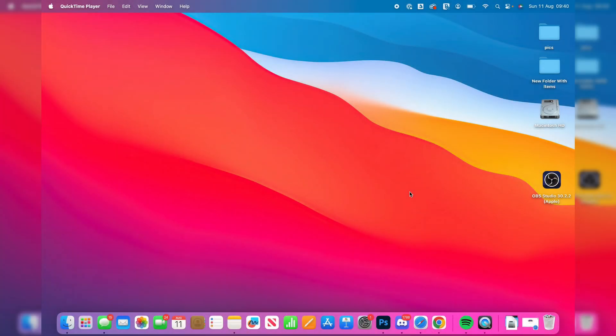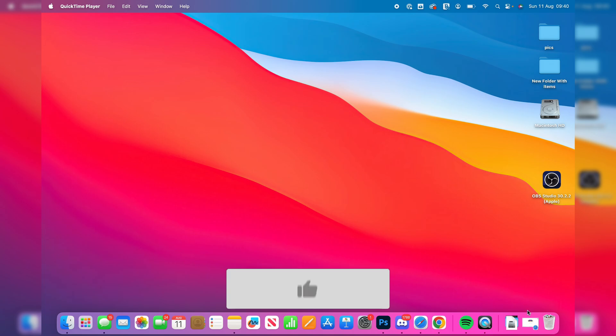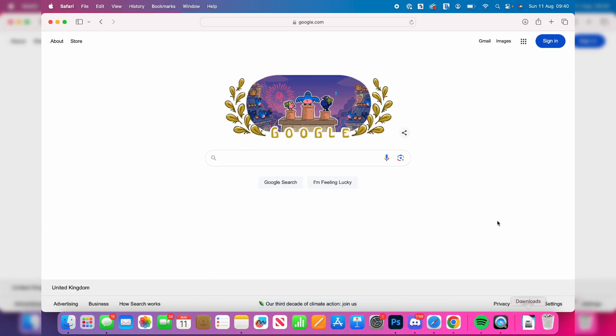We'll guide you through how to download and install OBS on your Mac. First of all, you'll need to go and open up a web browser. I'll just go and use Safari.